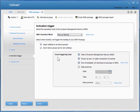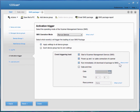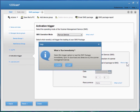In terms of events that trigger a loading of an SMS package, there are a couple of different options: start of the Scanner Management Service, powering up or a cable connection of a scanner, run immediately upon download of the Scanner Management Service package, or at a specific date and time. We've defaulted to the most commonly requested set of event triggers. For more details, click on 'What is this?'